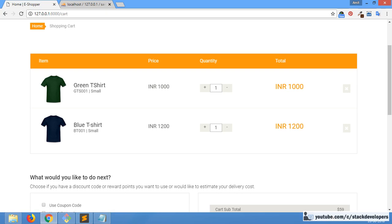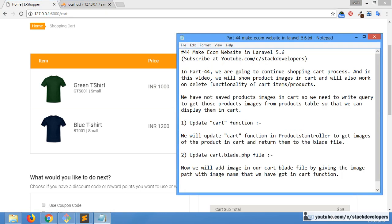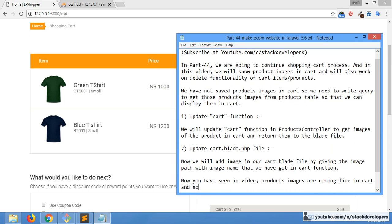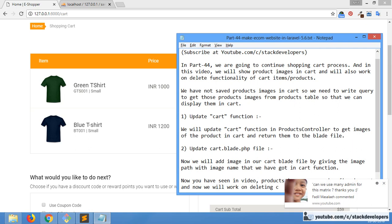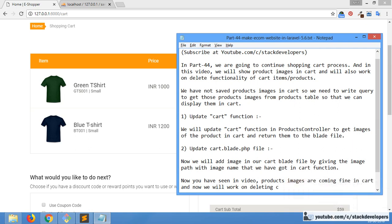You have seen the process in which we have shown the images. Product images are coming fine in the cart. Now we will work on deleting cart items.